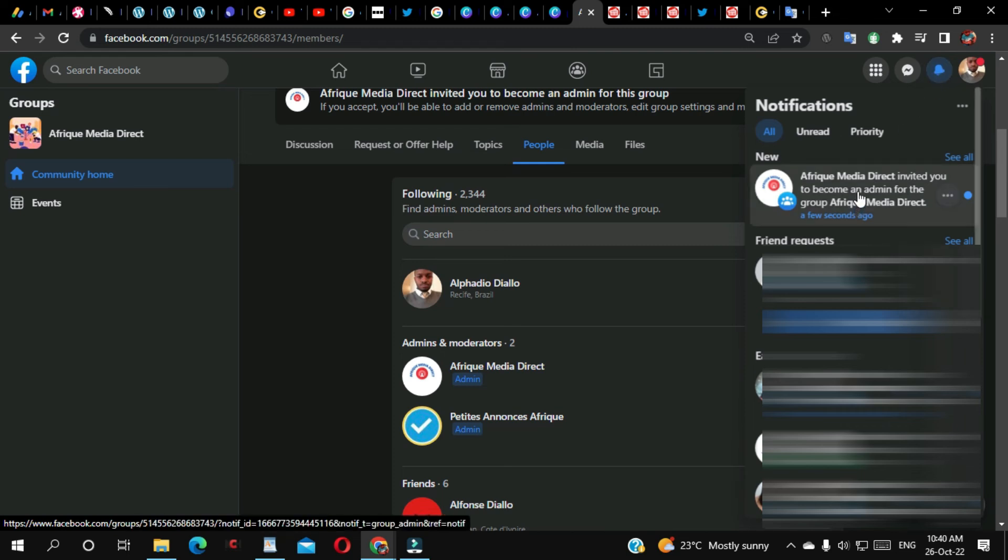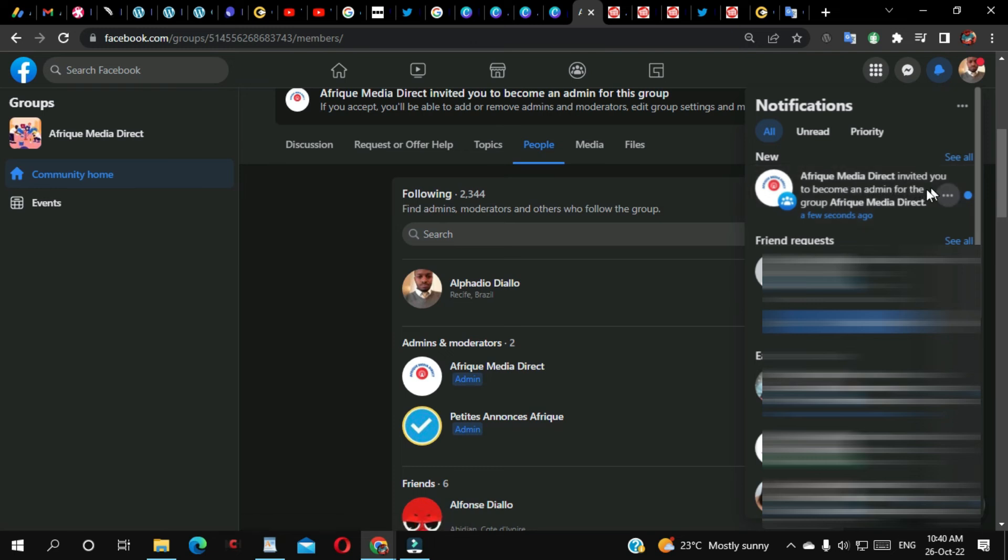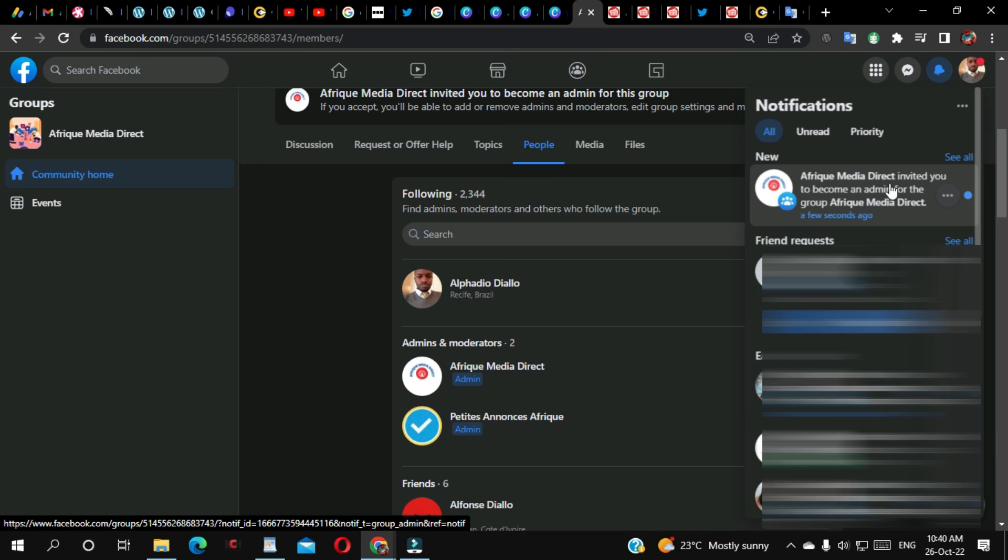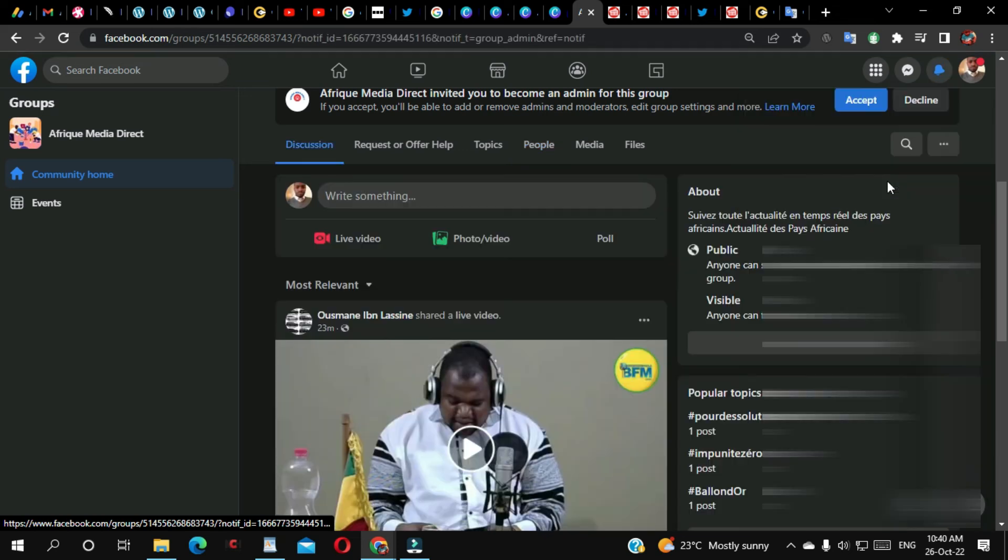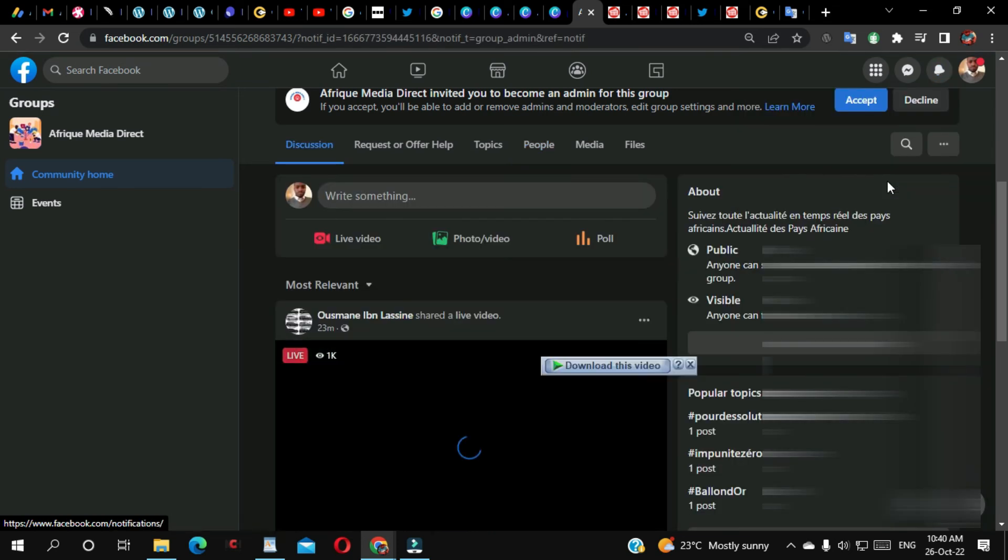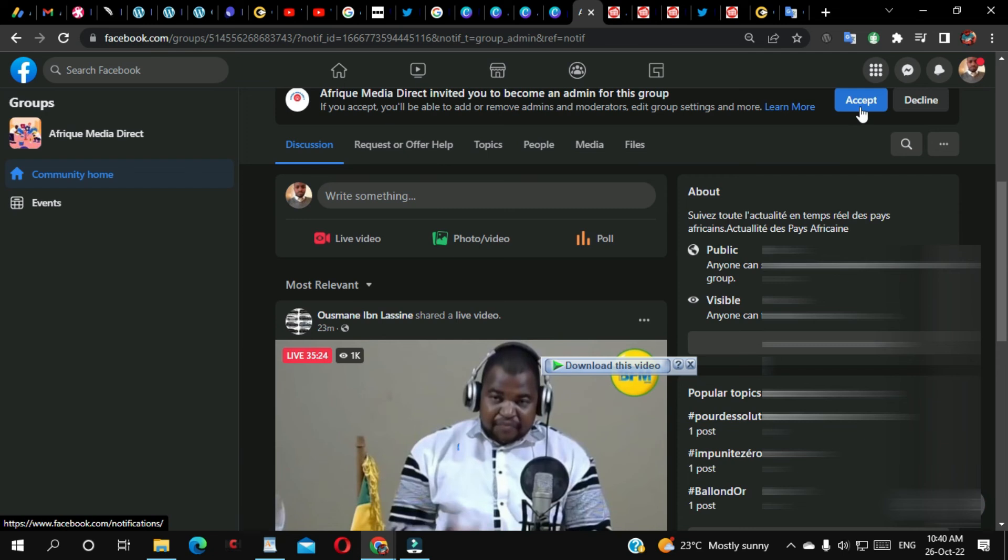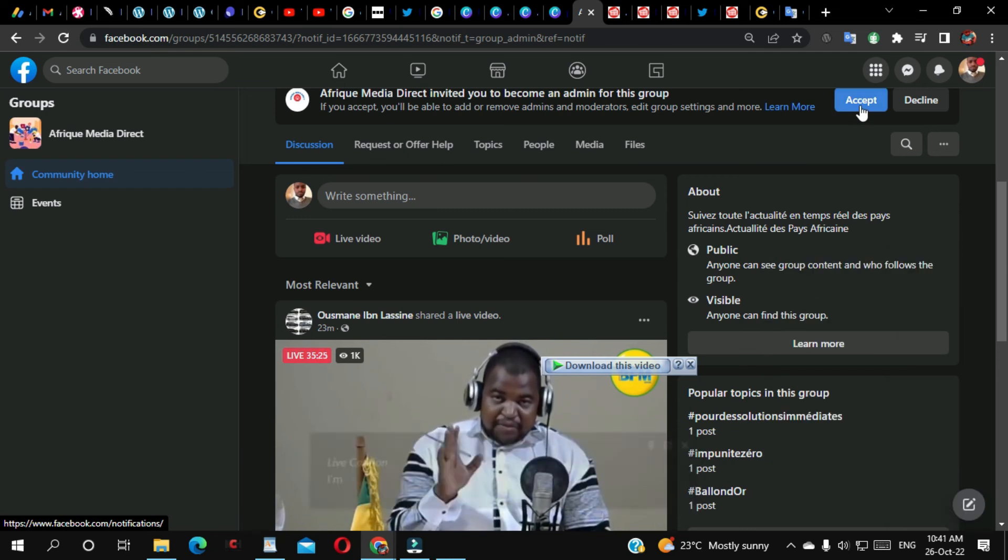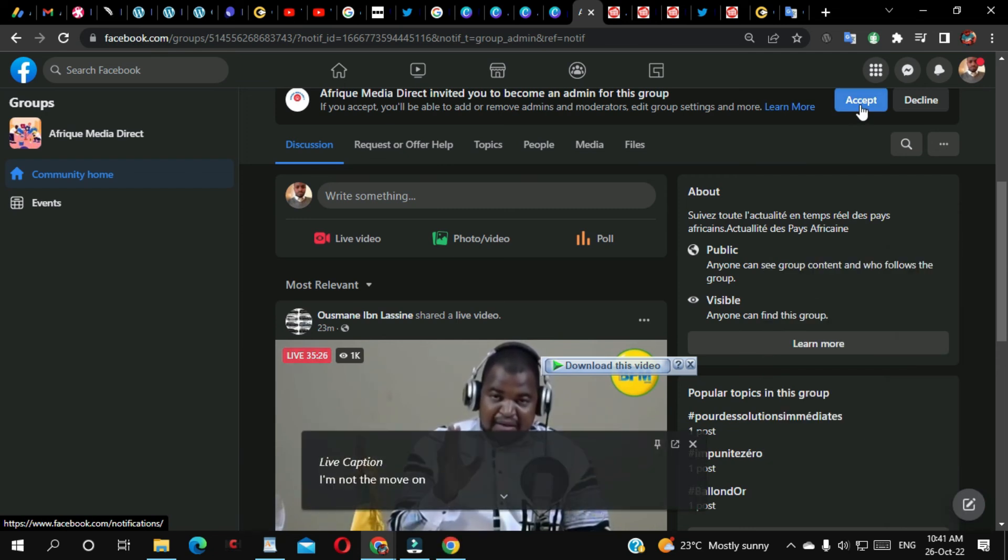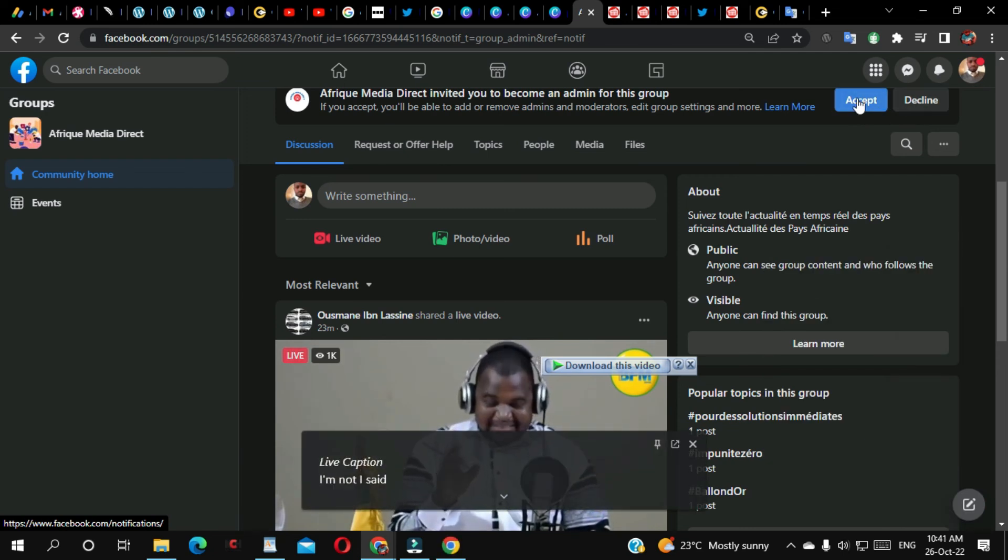As you can see here, they said this page invited you to become an admin for this group. I'm going to click here. I'm going to either accept or decline, but I'm going to accept.